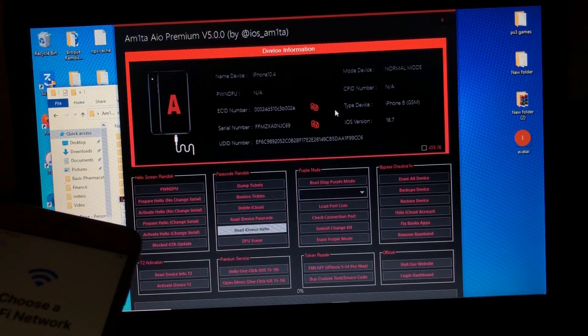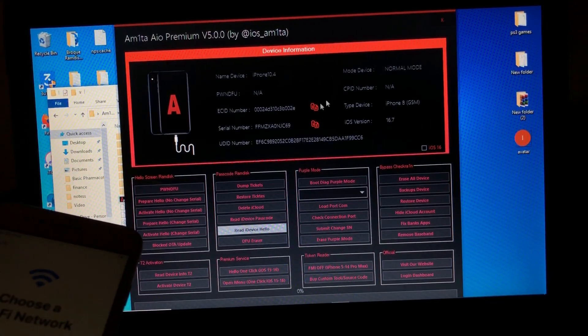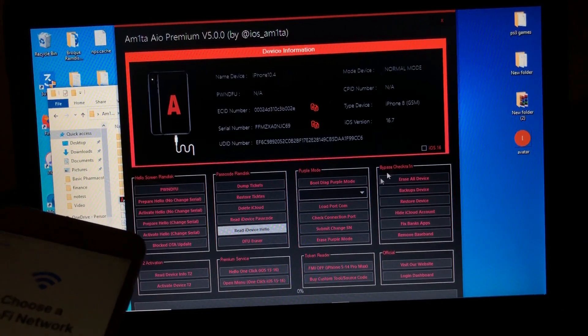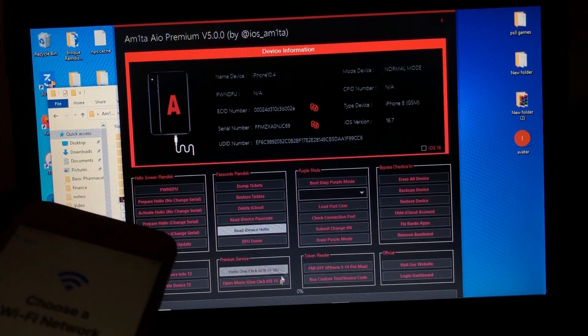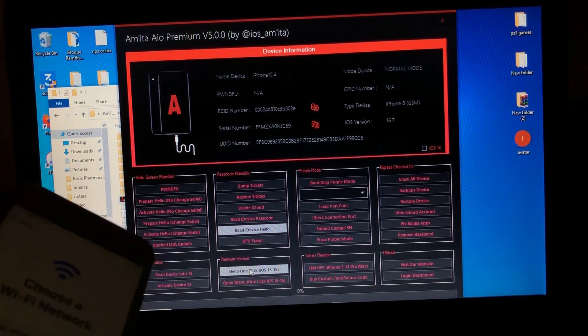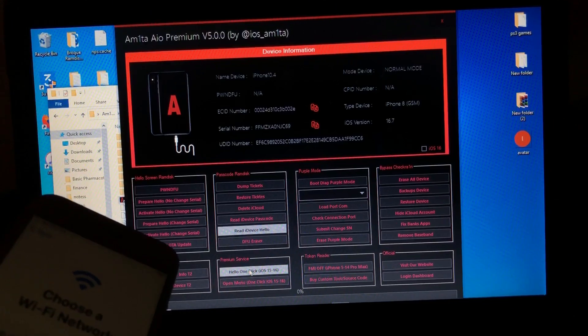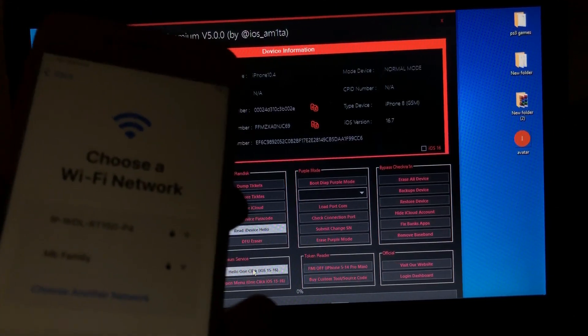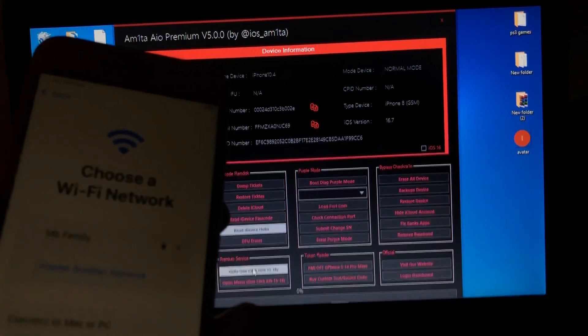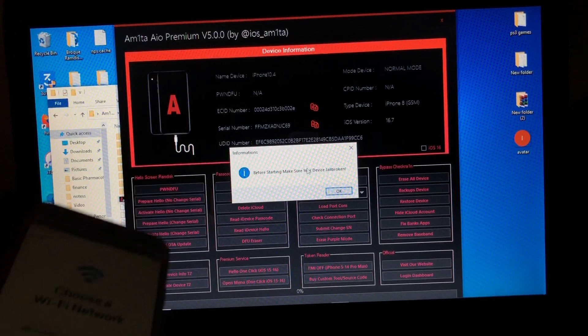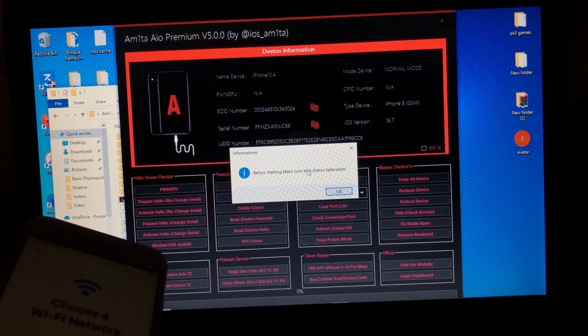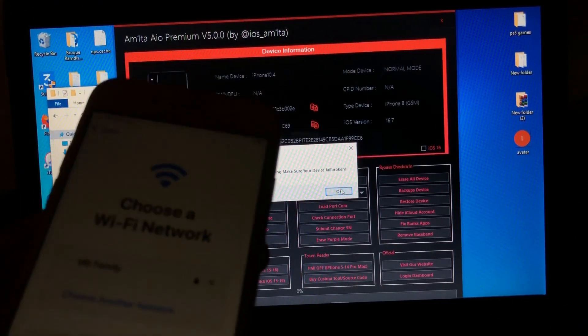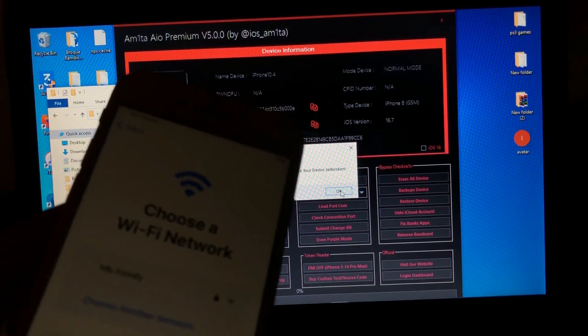So we are back on our tool. When you are ready, read our device hello. And the tool has been read. So when you are ready, just click hello one-click for iOS 15 and iOS 16. So just click.